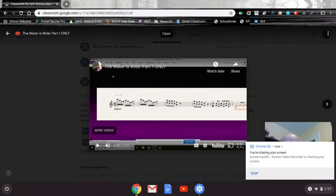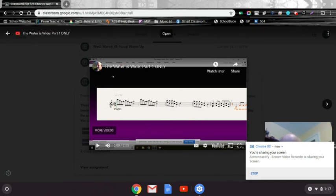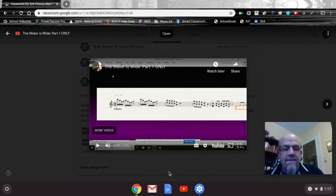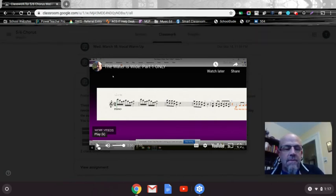This is how you're going to turn in your videos once a week: just pull up your webcam and your Screencastify and your assignment, start recording, push play, and sing along.